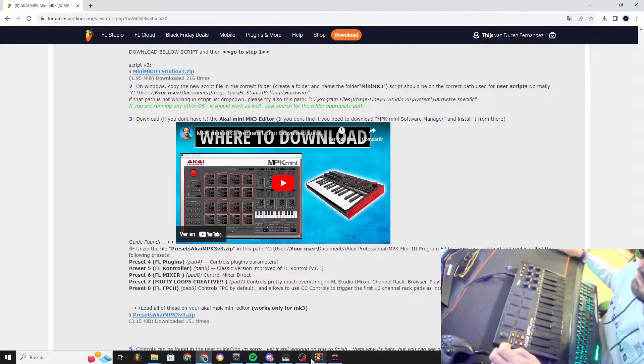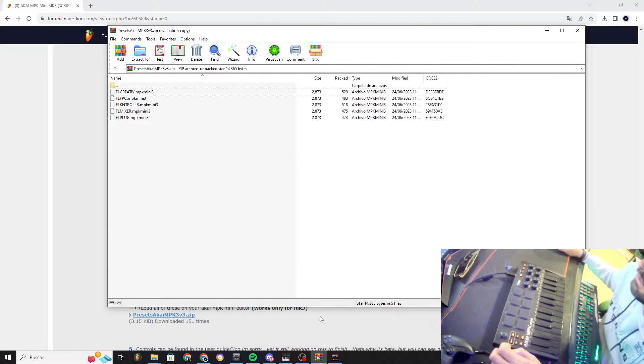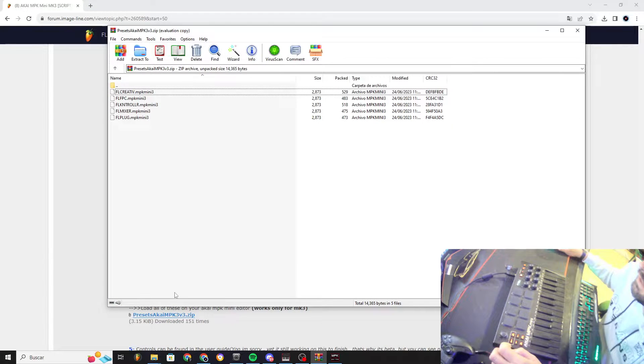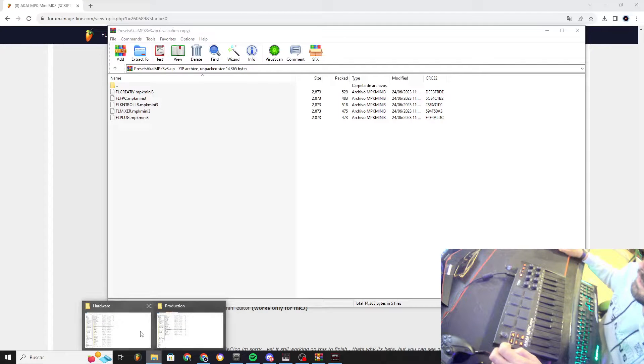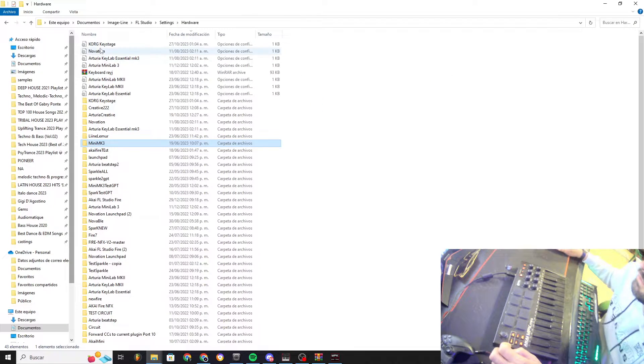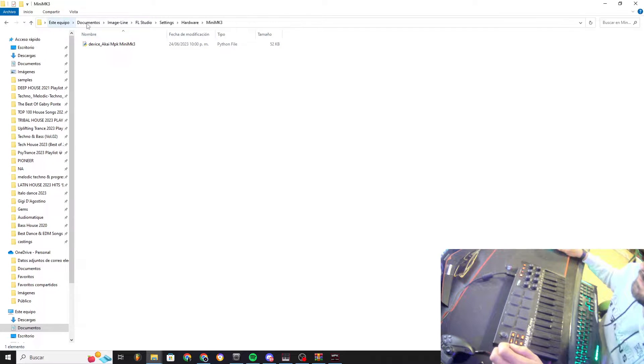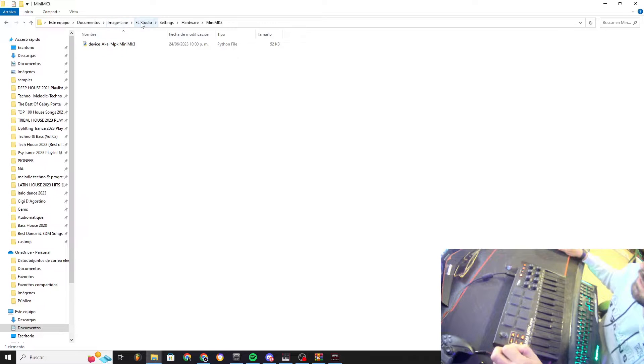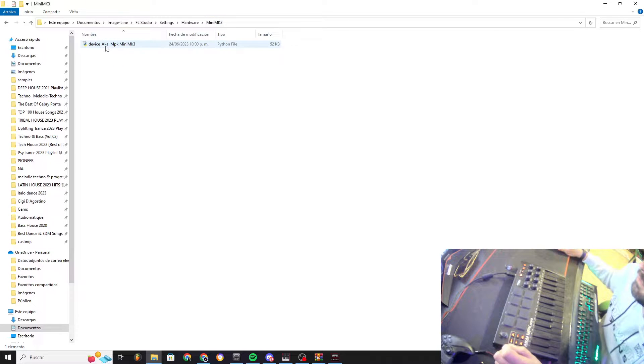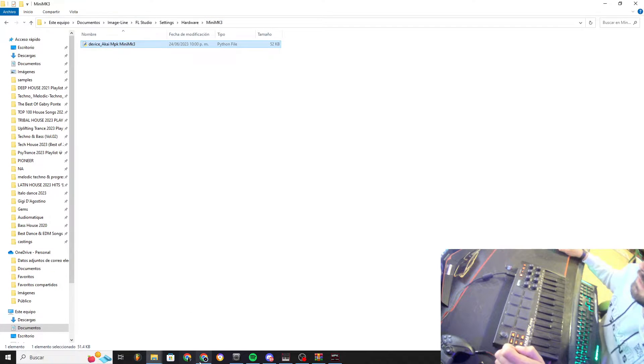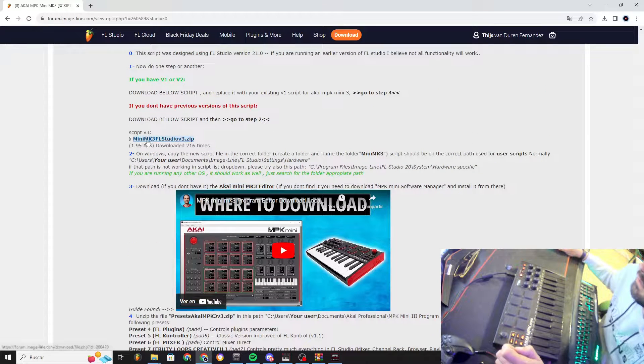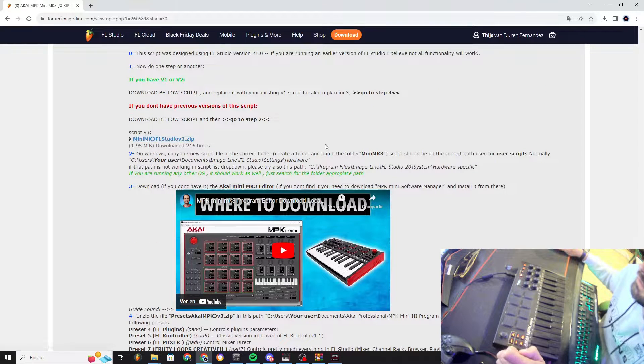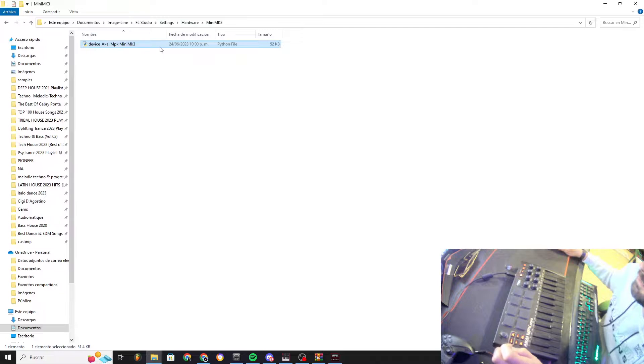Once you download the things that I mentioned, you have the presets and you will have the script. The script goes to somewhere similar to this path: PC, Documents, ImageLine, FL Studio, Settings, Hardware, and then you're gonna put a folder and place my script here. So you have done this step.